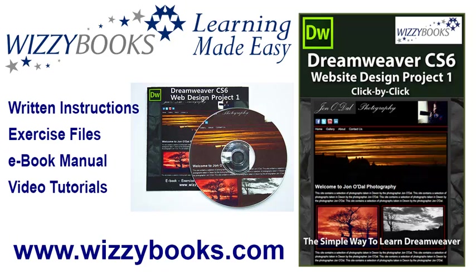You can also get the complete series manual in printed or ebook format along with the high definition video tutorials from wizzybooks.com.